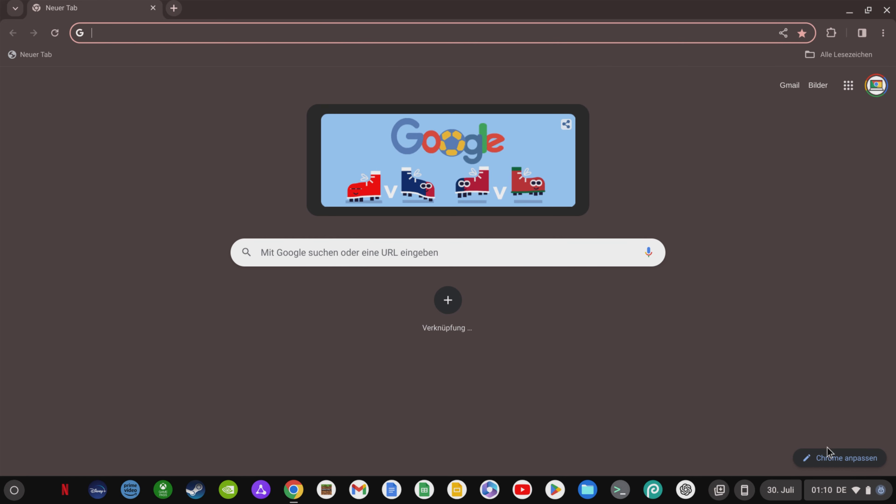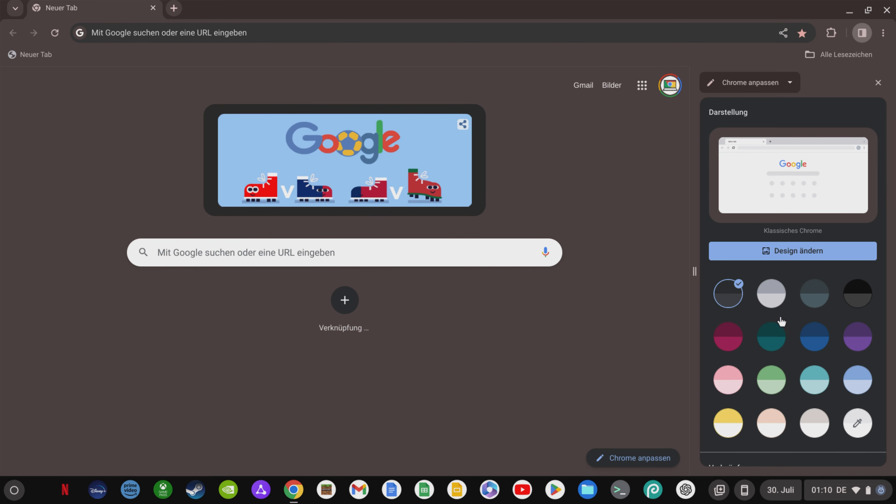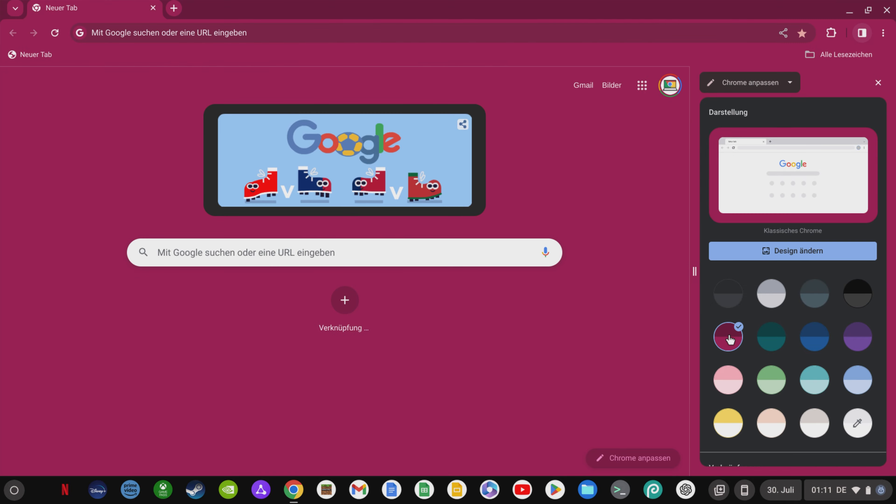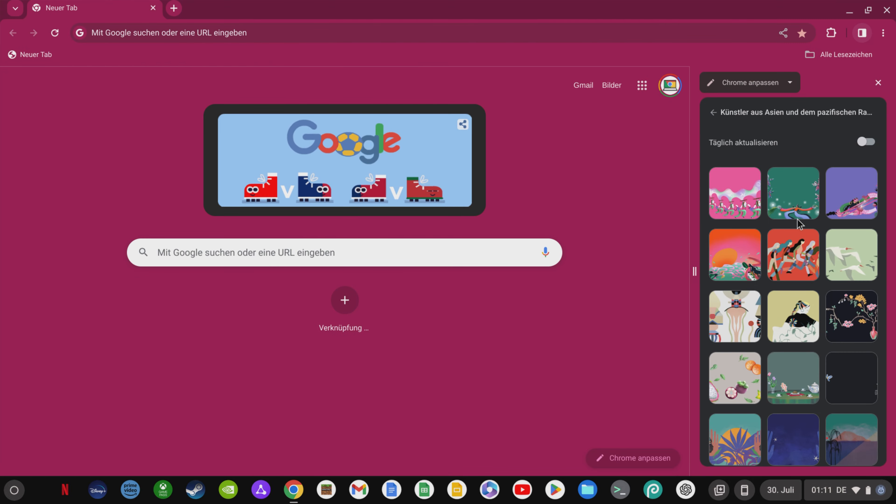Also you now have the option to give your Chrome browser a new design via click on customize Chrome in the bottom right corner.